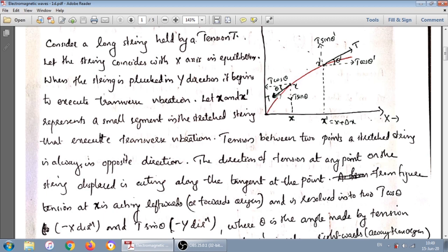This tension can be resolved into two components. As per the figure, T cos(theta) is towards the left side, that is along the minus x-direction, and T sin(theta) is towards the bottom, along the minus y-direction. At x-dash, T cos(theta-dash) is the component of tension along the plus x-direction, and T sin(theta-dash) is the component of tension along the plus y-direction.